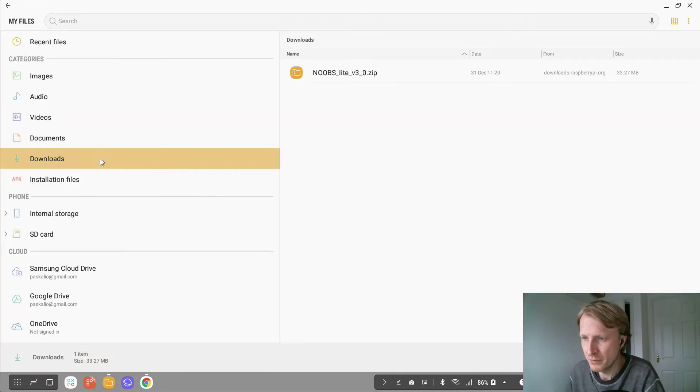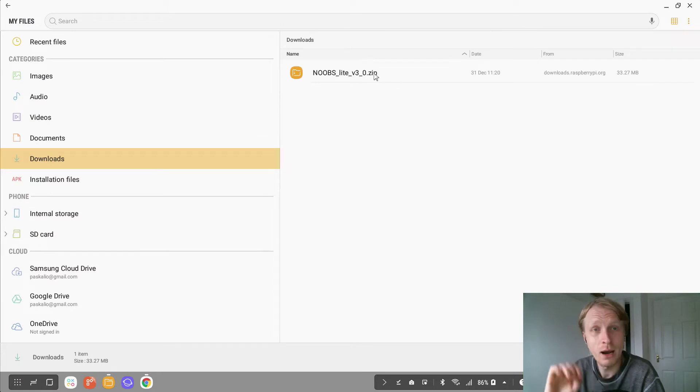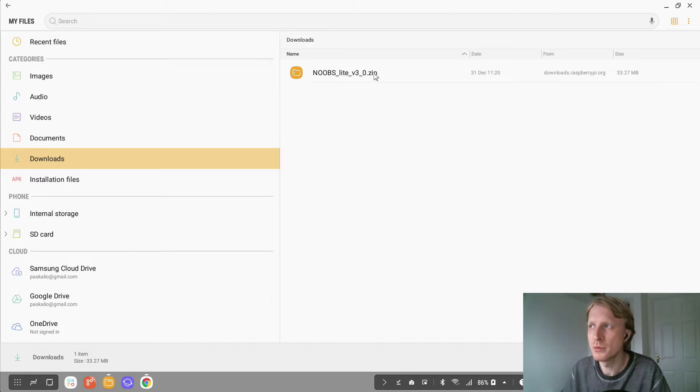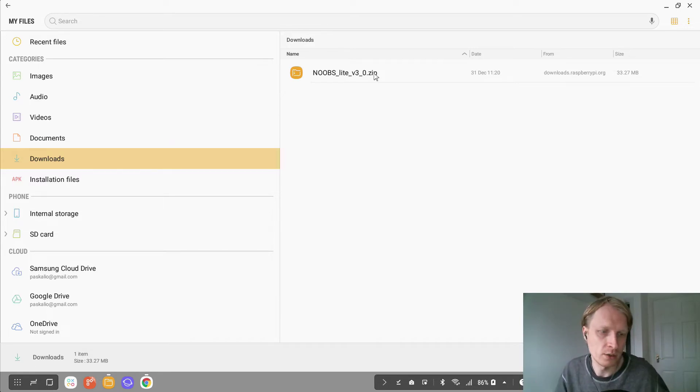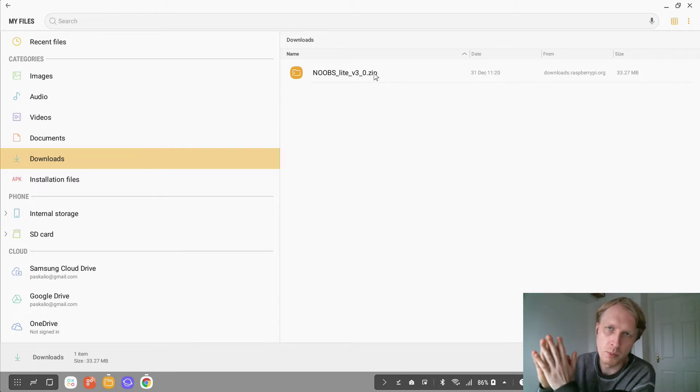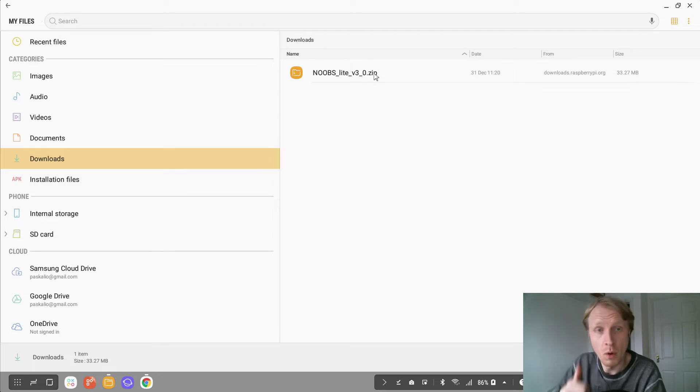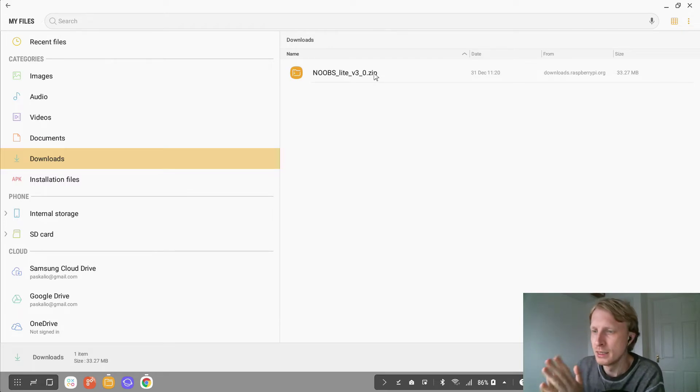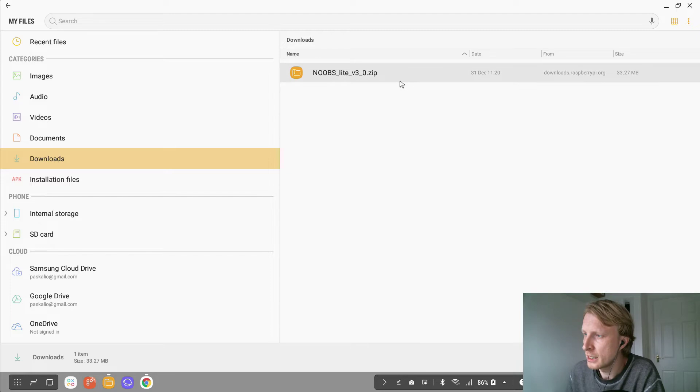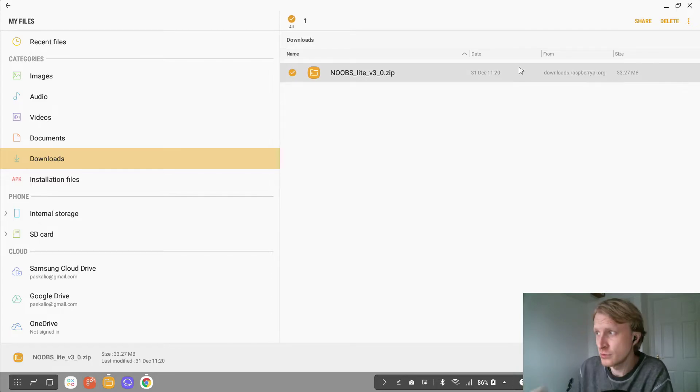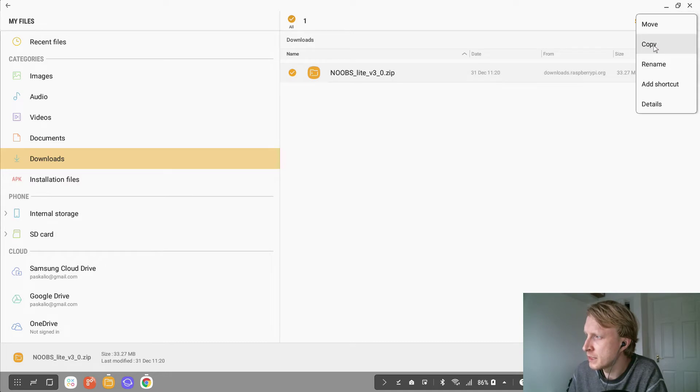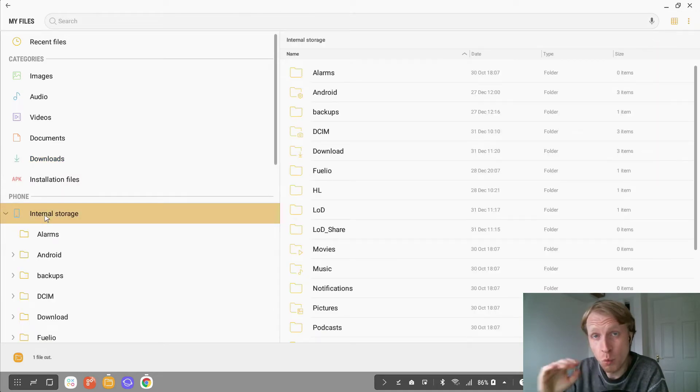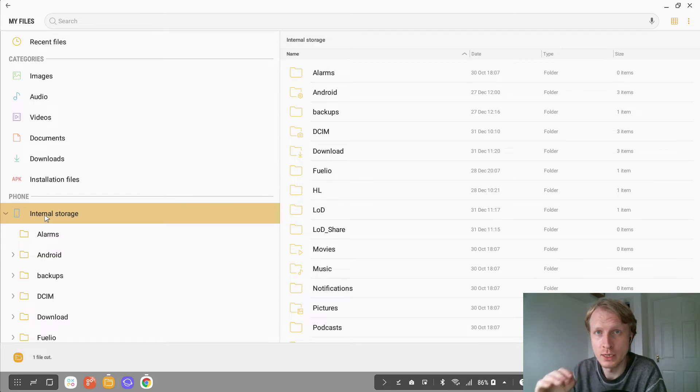So if we go to my files and downloads, here you go, this file. So how I can access this file from Linux on Dex side. For example, we have a document that you need to open on Linux on Dex, or you created something on Linux on Dex but you want to open that on Android side and be accessed while you're in phone mode. So what you need to do, you need to select that file which you want to share between Linux on Dex and Android side, and you need to basically move it to internal storage of the folder where actual Linux on Dex is located.